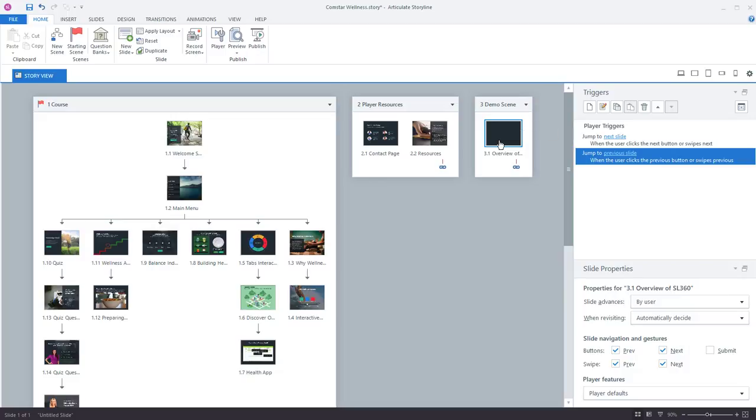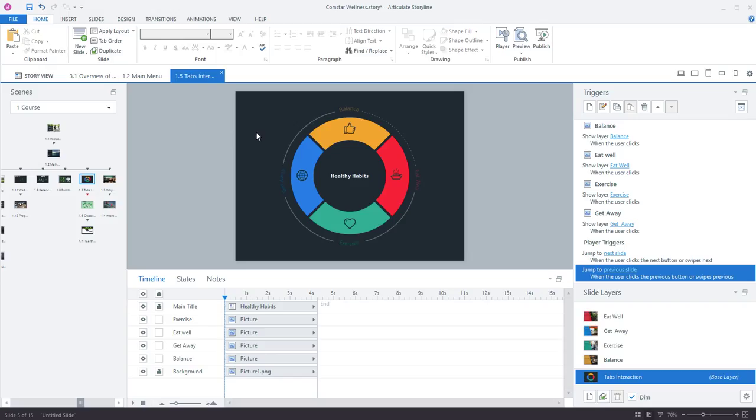Now while Storyline lets you make edits and authoring changes to your project it's really designed to give you a visual overview of the project. To design and build your slides you'll need to work in slide view. And to get there you can double click the slide thumbnail here in story view. Here we go.